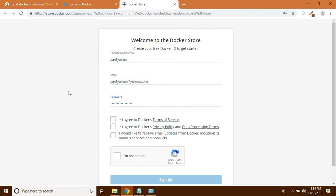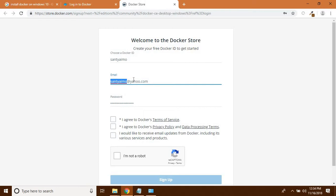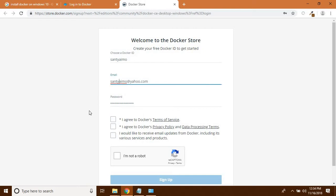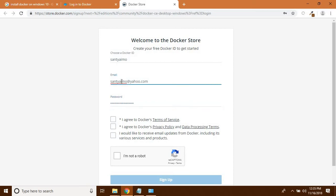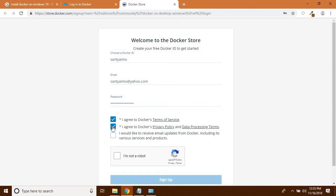After choosing your Docker ID and a valid email ID, put a valid email here because after sign-up it will send you a verification link and you should validate that link. Put a valid email ID and a password. This password is not for this email ID, so you can put any password here. After that, click on 'I agree to Docker privacy policy'. You can also choose whether to receive mail updates from Docker.